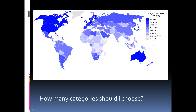When you're making a map, one of the big questions you have to ask yourself is how many categories should you choose when displaying information. This is a much more complicated question than it seems on the surface. The goal of making a map is to communicate spatial information very well, so the number of categories you use can have a big impact on the effectiveness of your data.